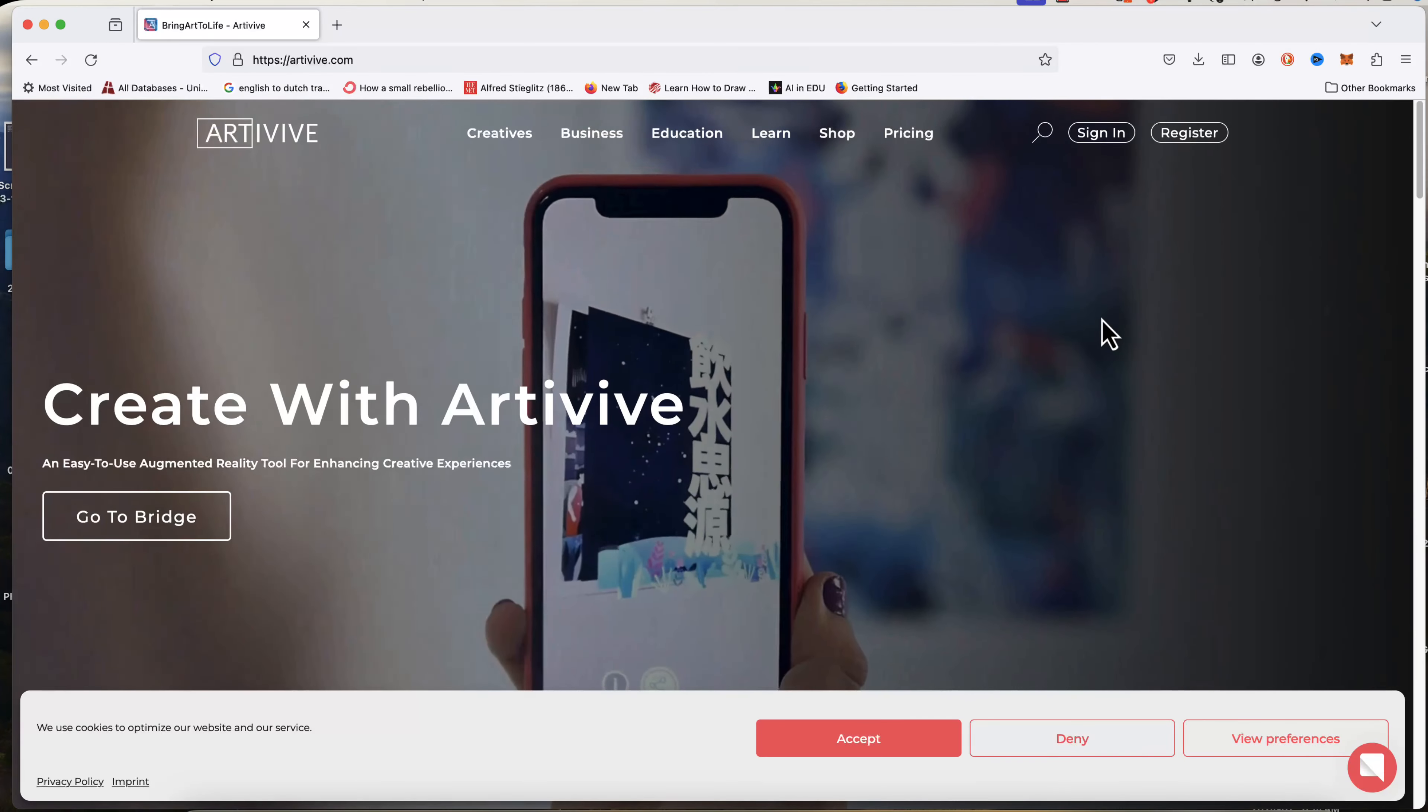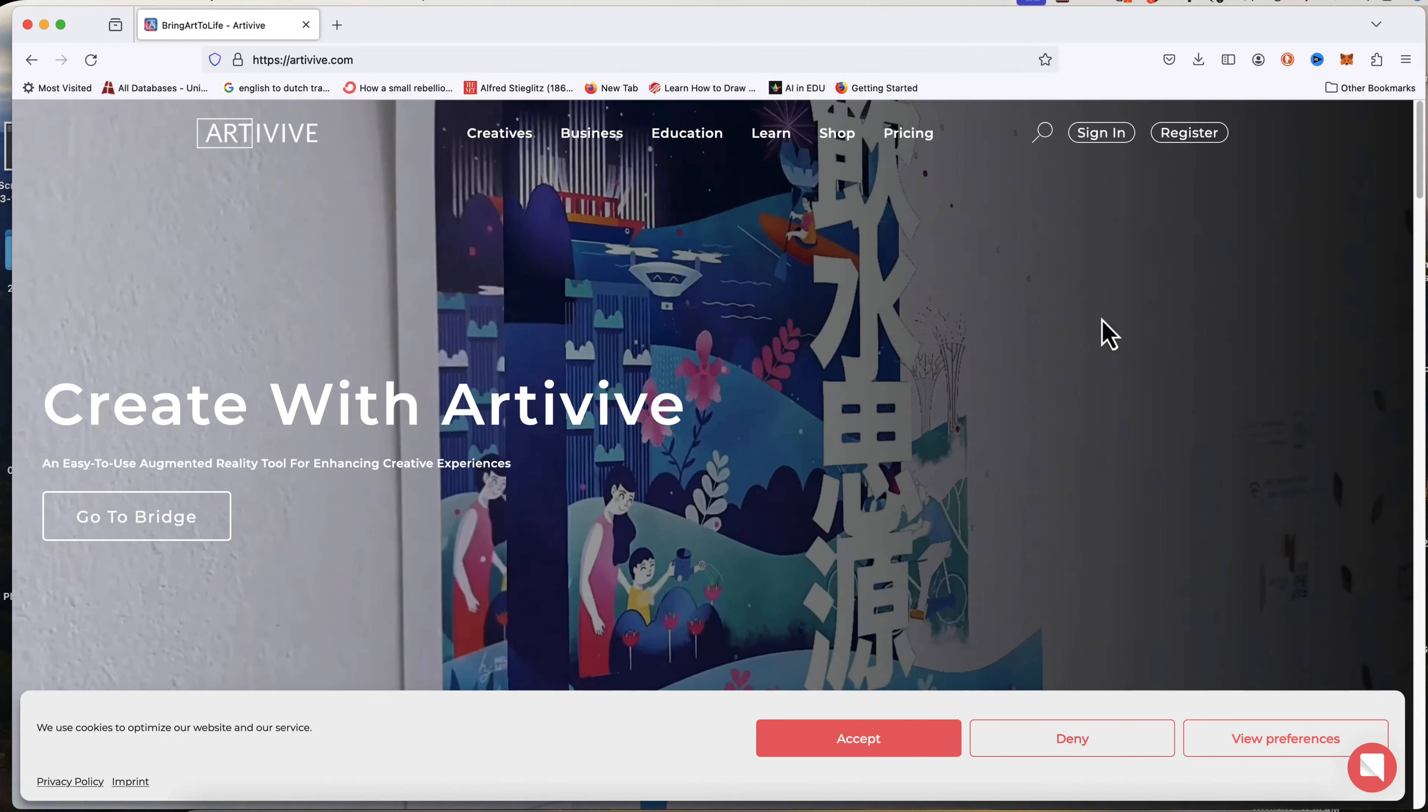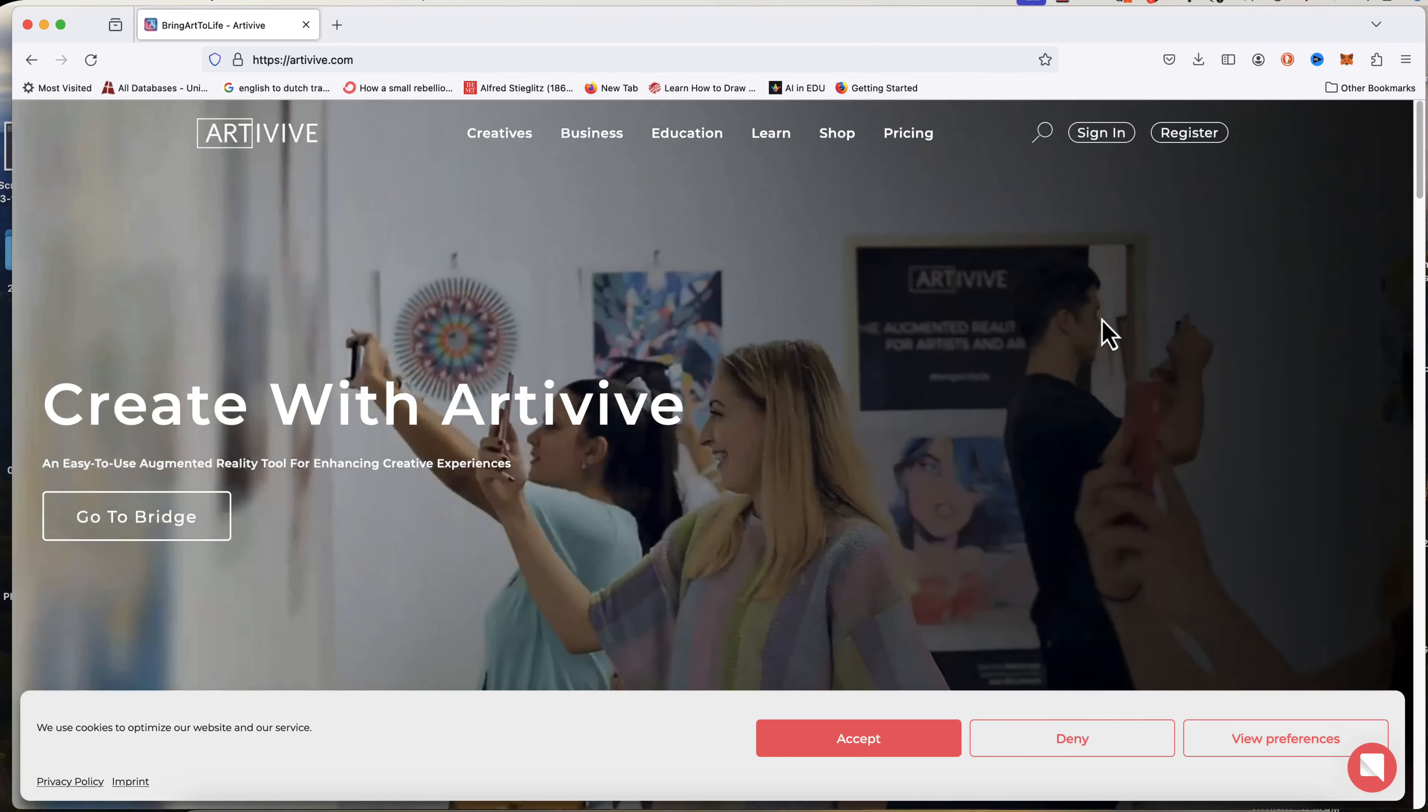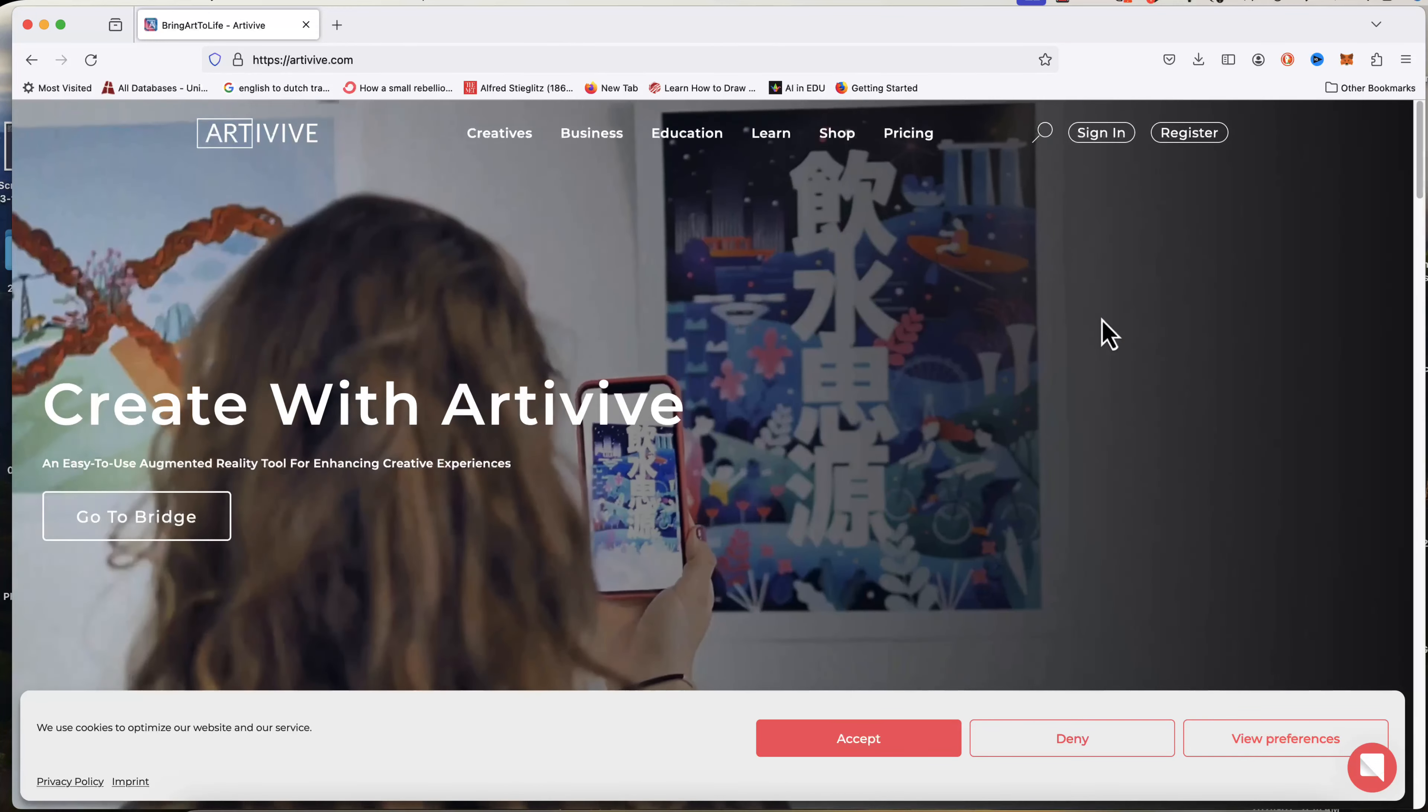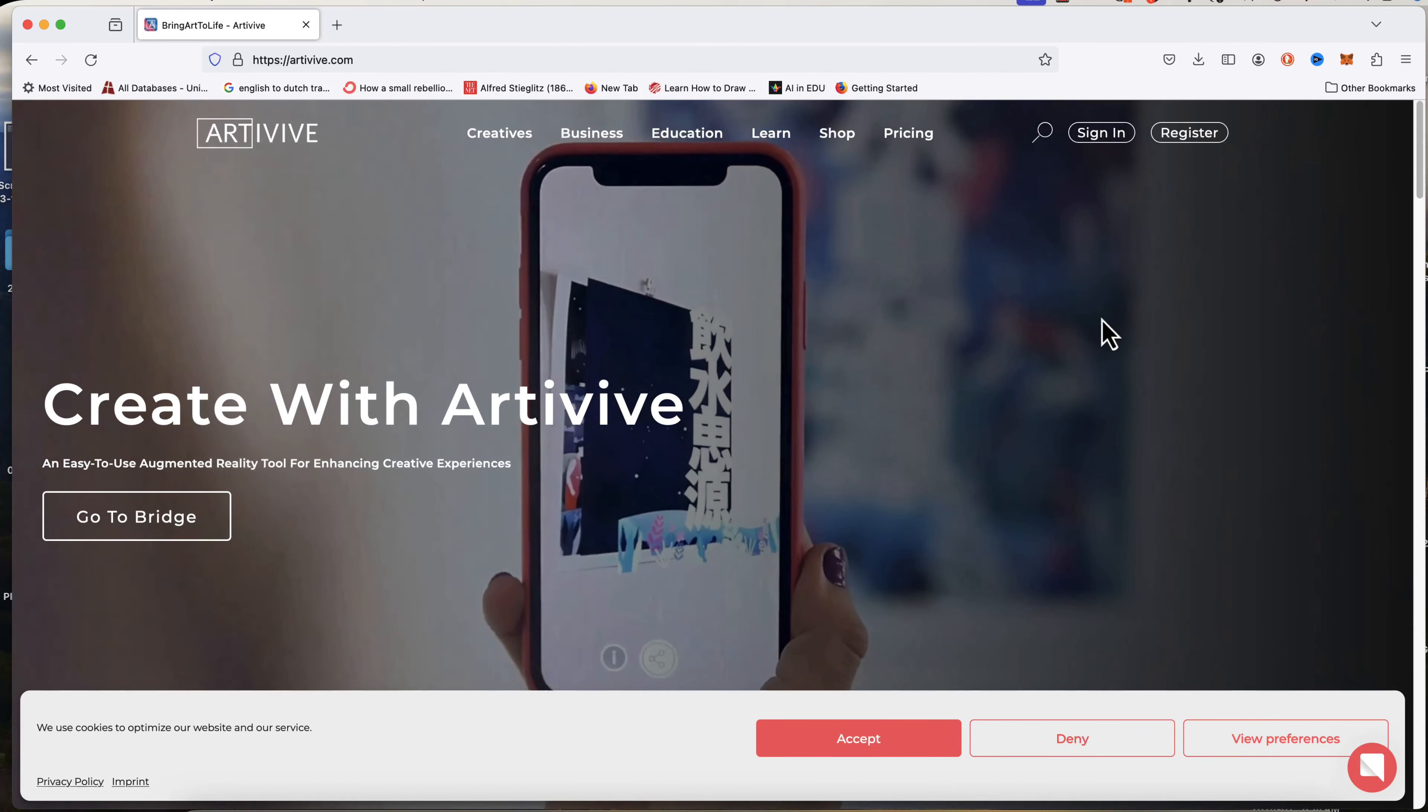Hey everybody, T.O. from Art Geek Teaching. Today we're going to look at how to use Artevive to create a piece of augmented reality art.